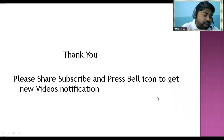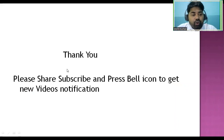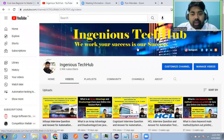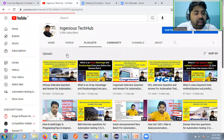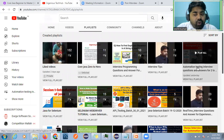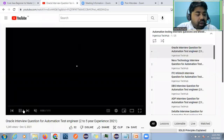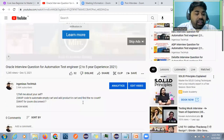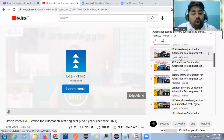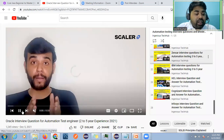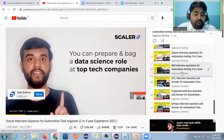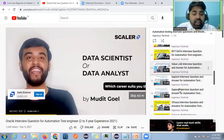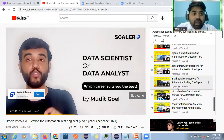Thank you so much for watching this video. Please share, subscribe, and press the bell icon to get new video notifications. My channel is Engineers Tech Hub. In my playlists you will find free content with top-level MNC company interview questions and answers — including Oracle, NeST Technology, Itchain, Vortex, ADP, Delight, Genpact, and SCL.